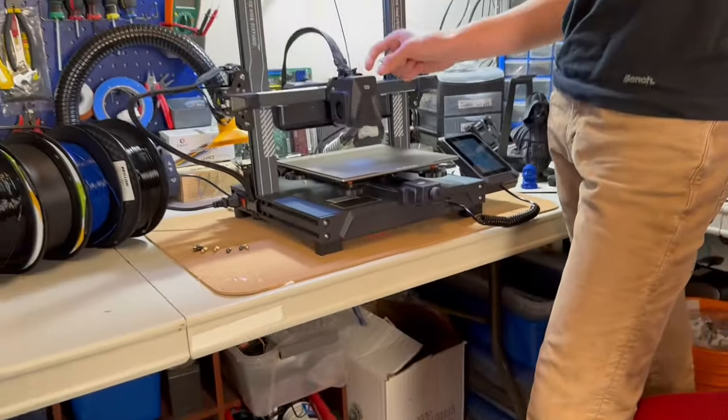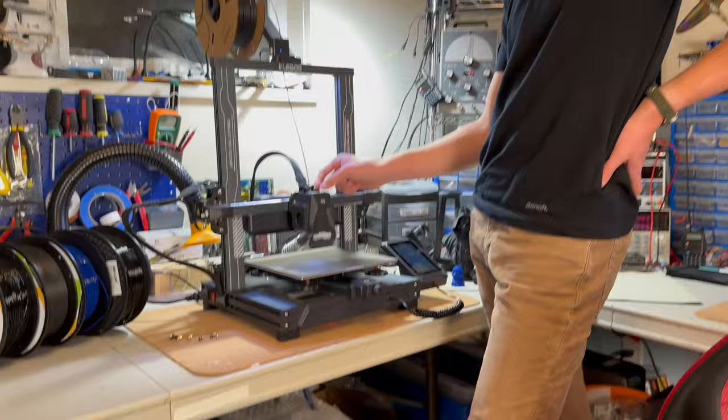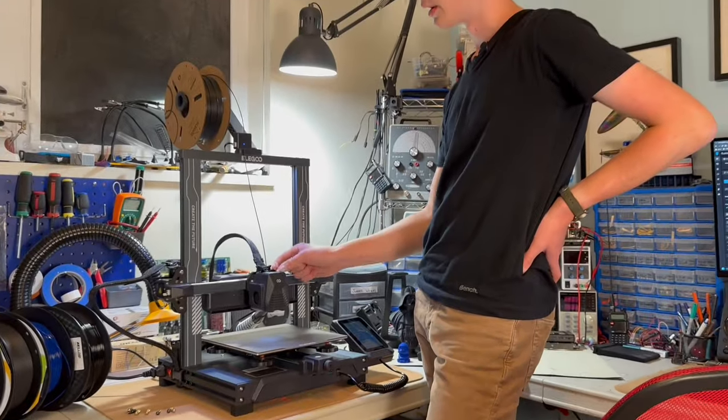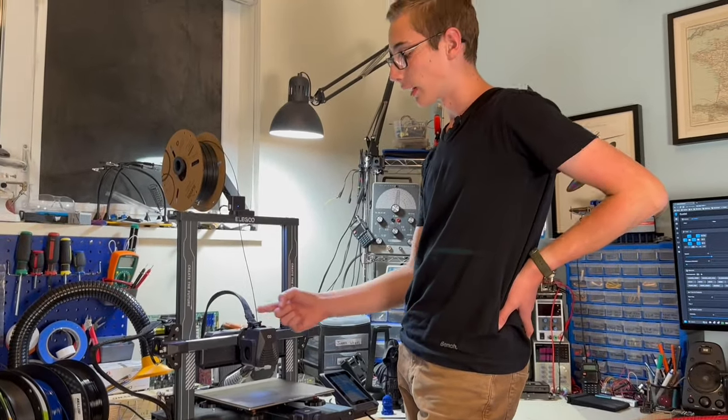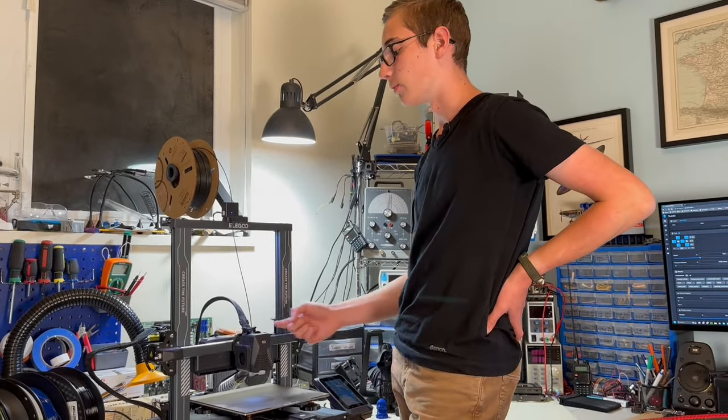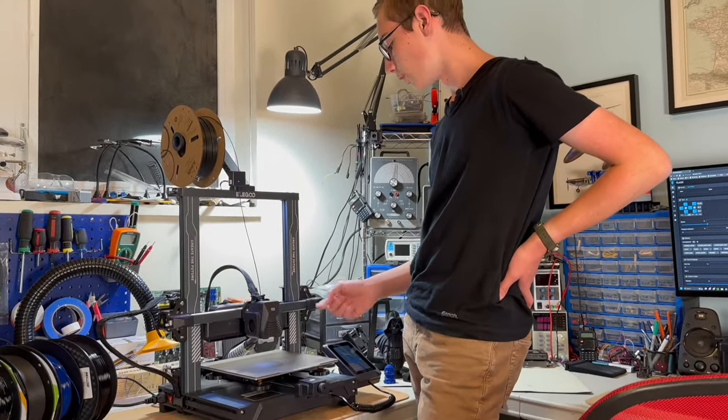Because it's got a NEMA 14, it's a much lighter hot end, so that allows it to move faster. Moving down, we've got the bed here.